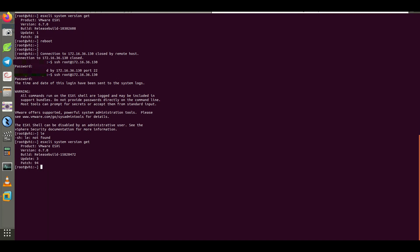If you want to be sure about a true update operation, I will check the version again. The ESXi is successfully updated.